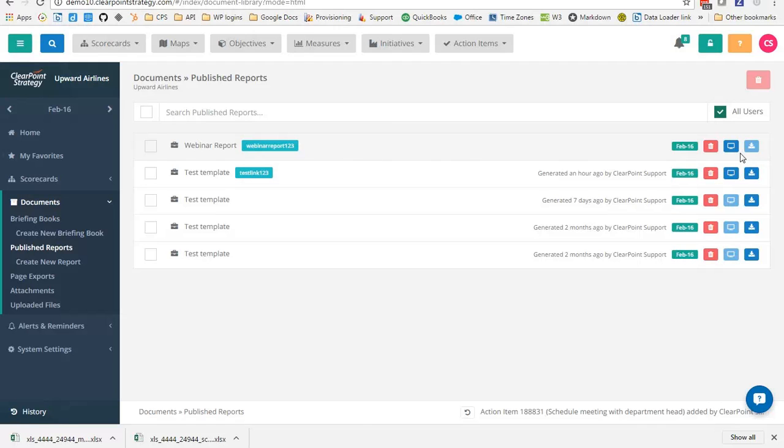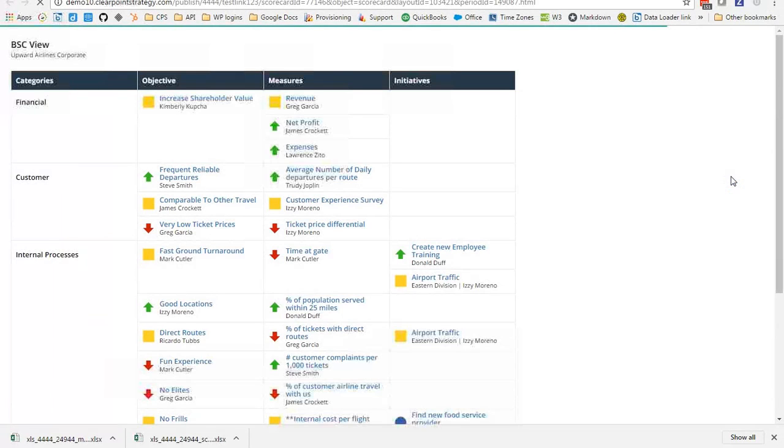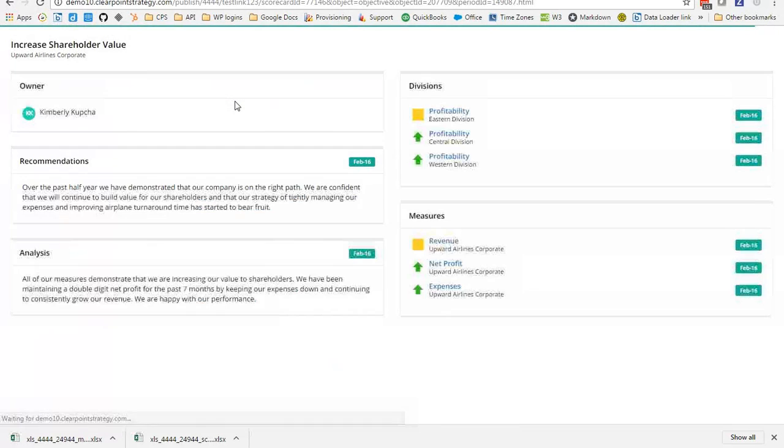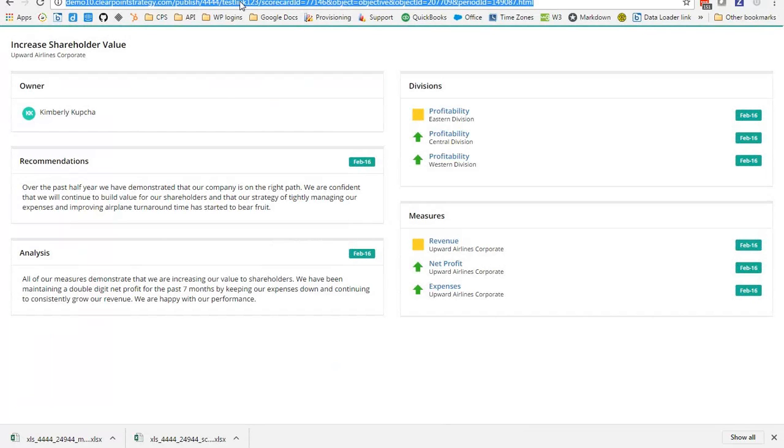While our report continues to generate, I've created an example that we can view. Here you can see this shows our balance scorecard view just like it would in ClearPoint. Then from here, we can drill down to a page to see our detail page information. This is in a what you see is what you get format. You have a great sense from within ClearPoint what you'll be able to export as an HTML report. Then I could simply use this link to either send to my colleagues linked to as a web page or embed in an iframe on my website.